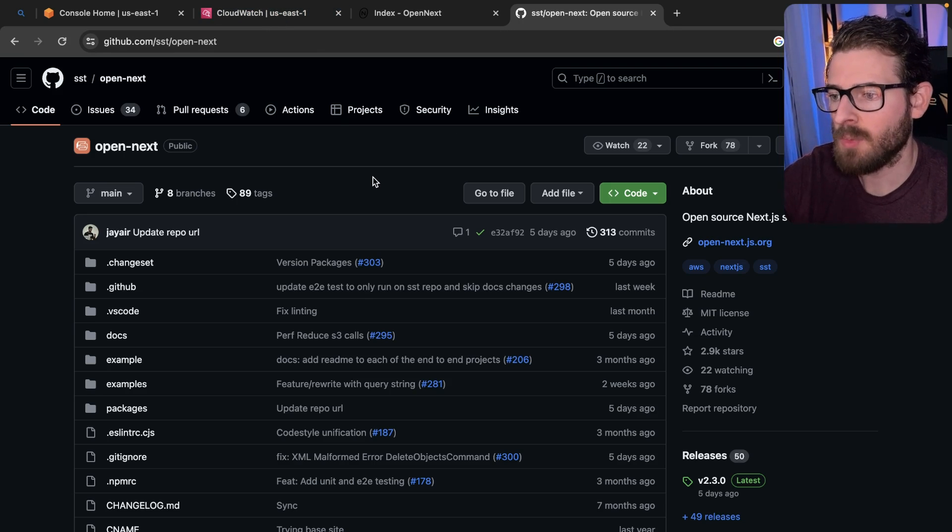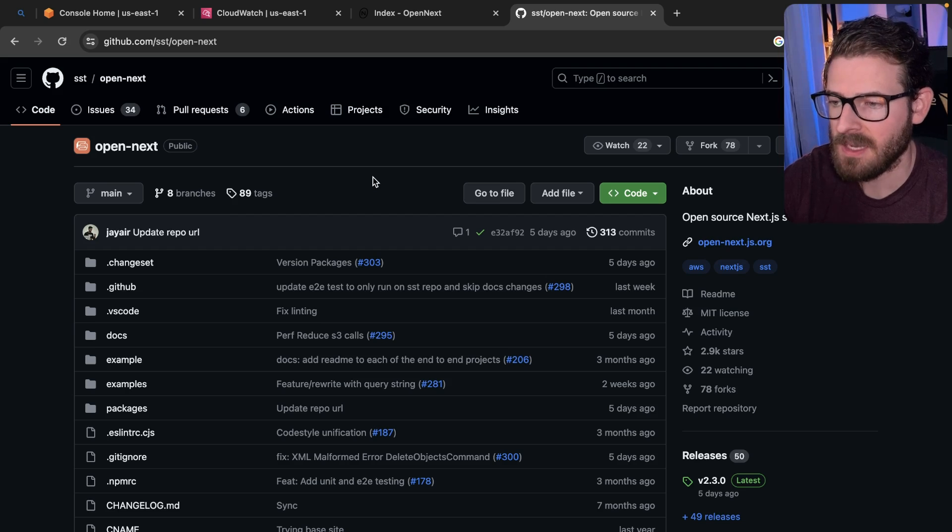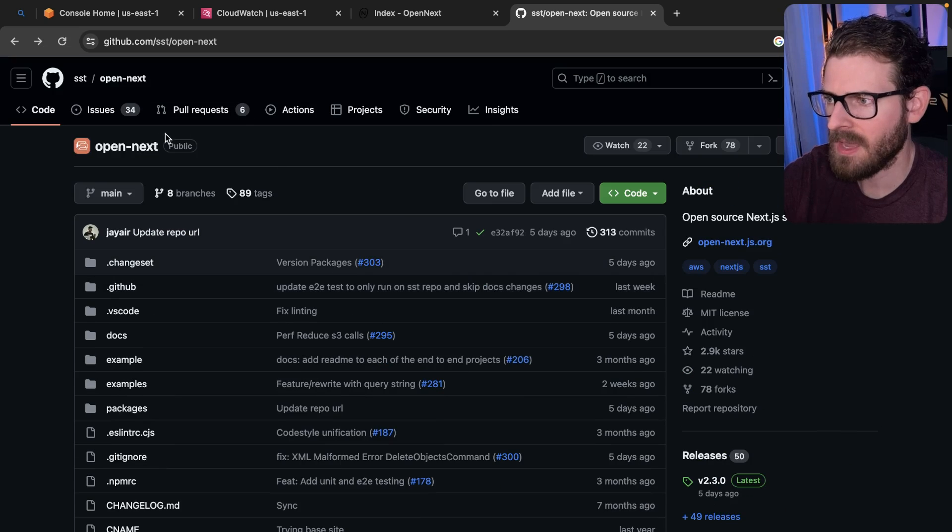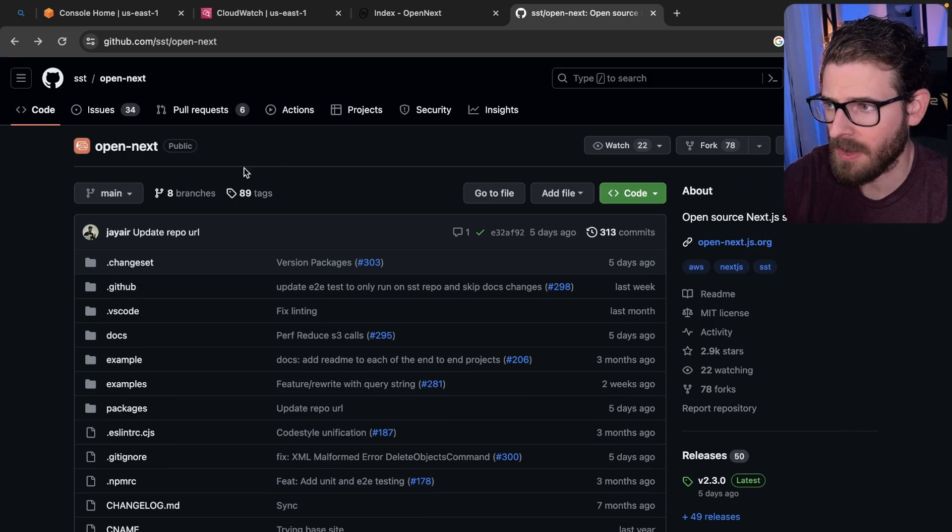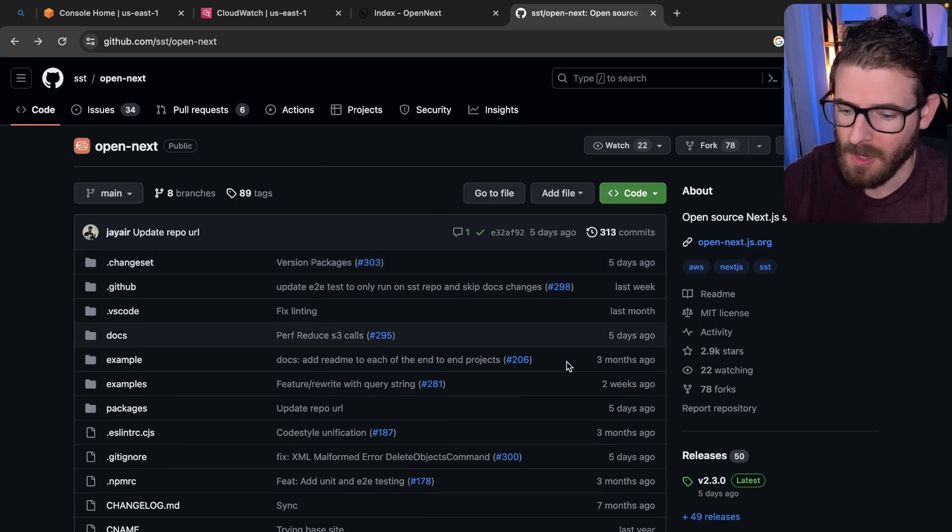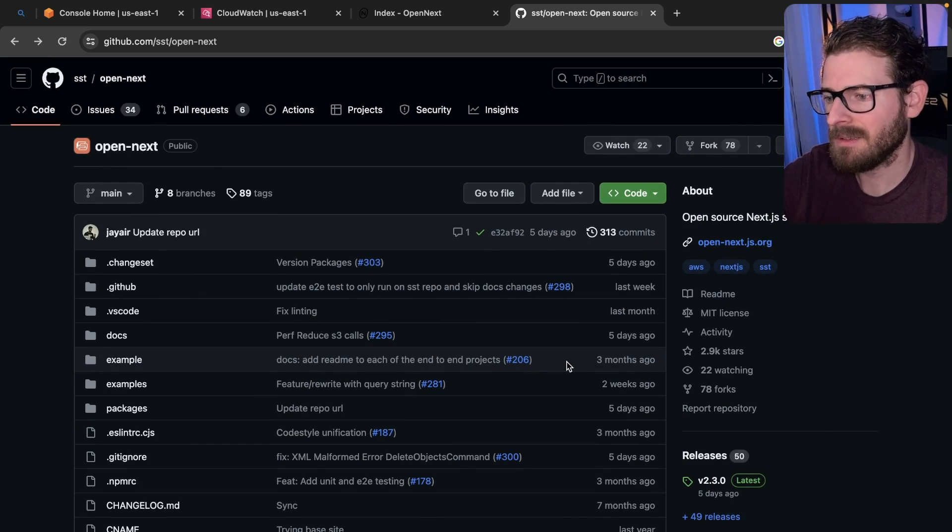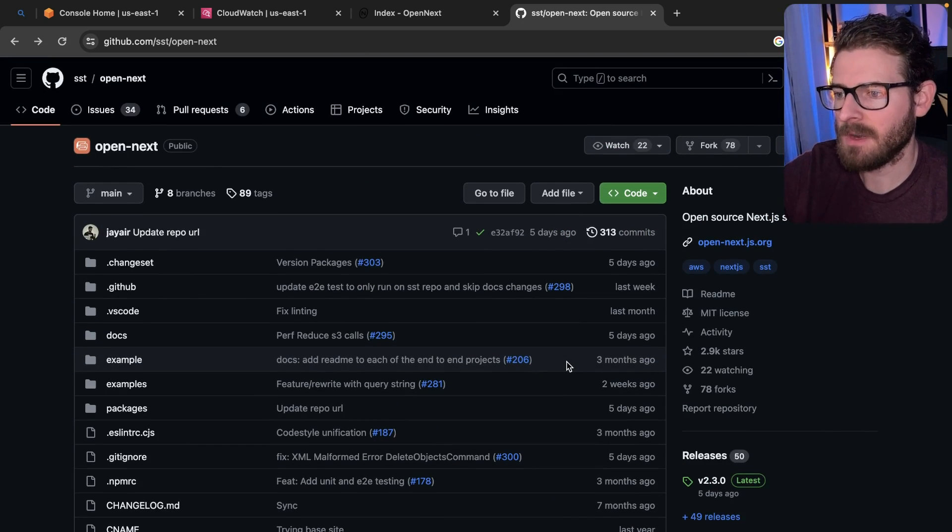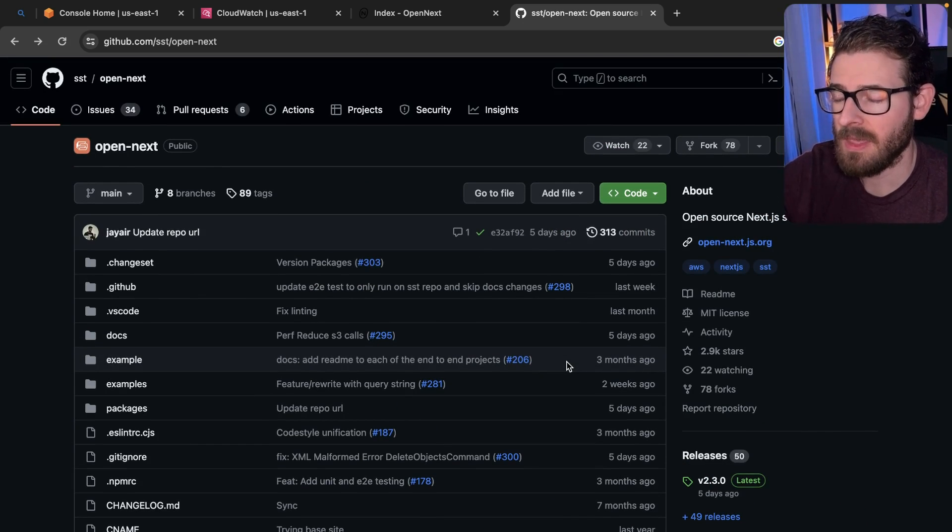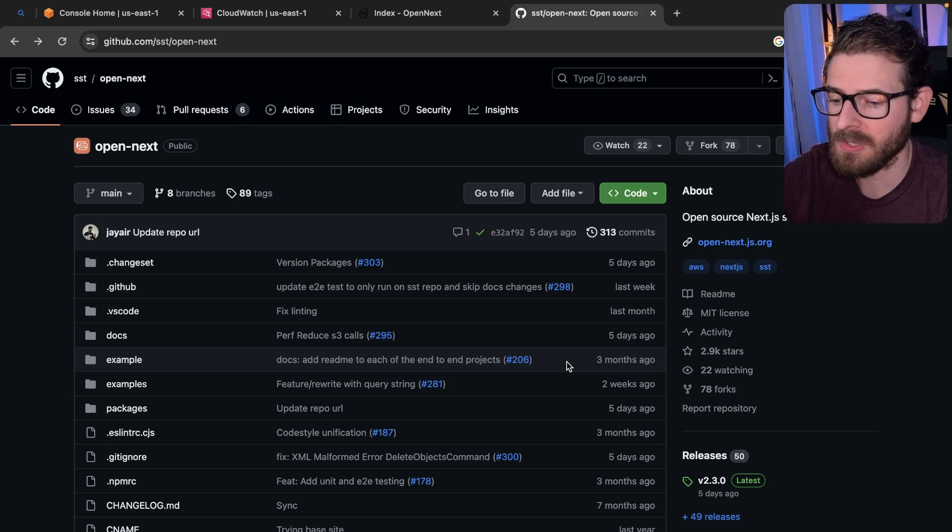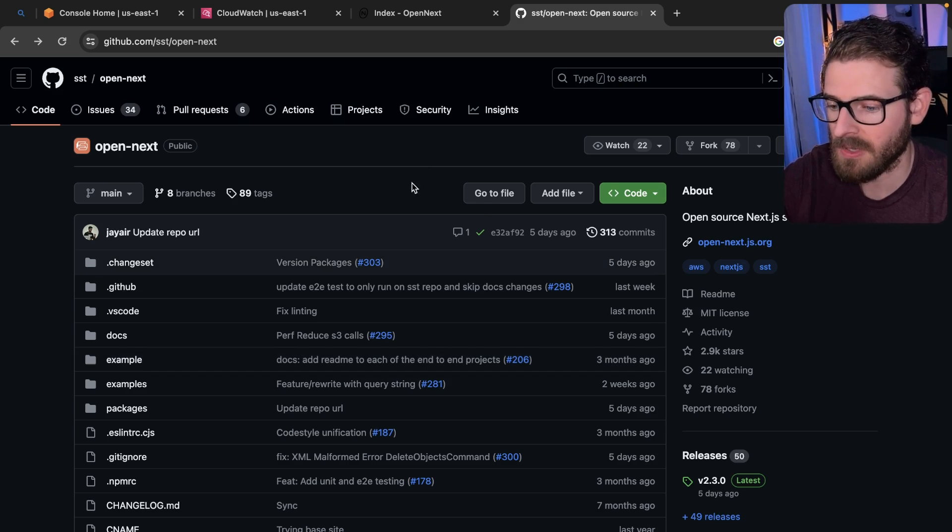Now there is more risk involved with using Open Next. It's maintained by a smaller community. And although I think SST has funding, like they are a Y Combinator funded project, if you were to compare the funding between SST versus Vercel, I think I'll put my money on Vercel to have better support for features when deploying their stuff.